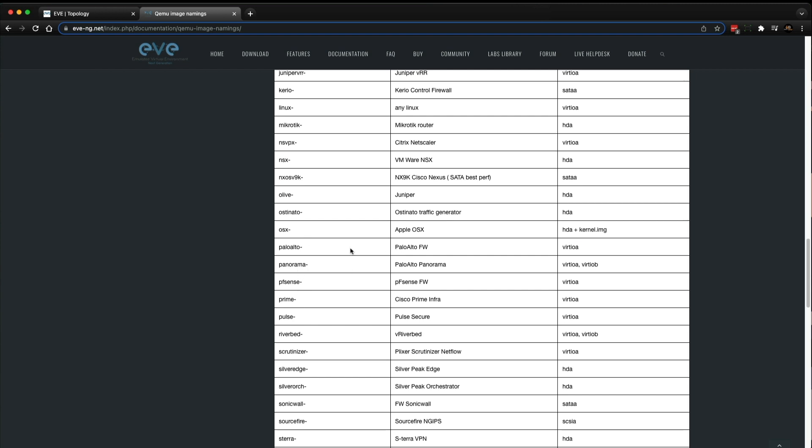We're looking for Palo Alto and Panorama. So we've just created the Panorama folder. And this is exactly how the folders need to be named for all these devices. So as you can see, we've got paloalto with a dash for the firewalls. And then panorama with a dash for the Panorama devices. Now in this third column, this is actually the hard drive naming convention. So just for a firewall, it's virtio A. So that's just the hard drive name. So A hard drive. And then for Panorama, we've got virtio A and virtio B. So Panorama can have two hard drives.